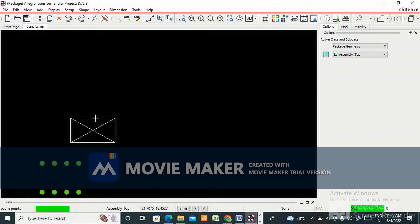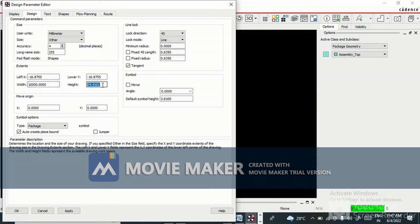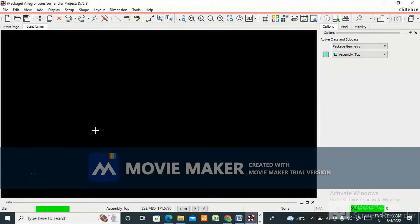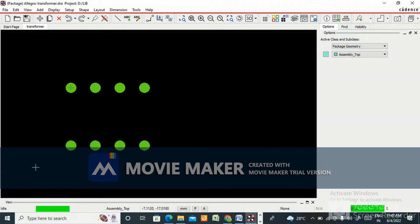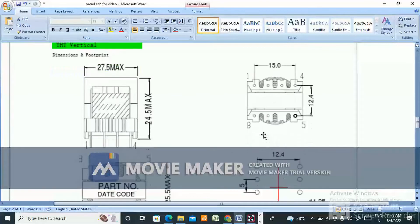Now go to setup design parameters. Set the origin width to 1000 by 1000, and give minus 100, 100, 100 — apply OK. Now we can move this into position. Note that the layout is currently vertical, and I have made it horizontal.